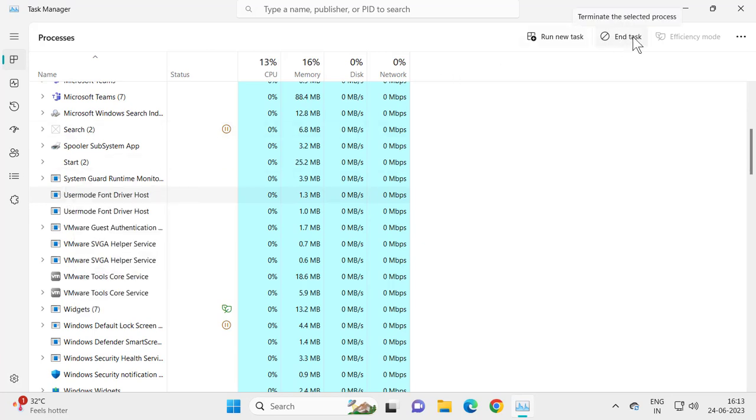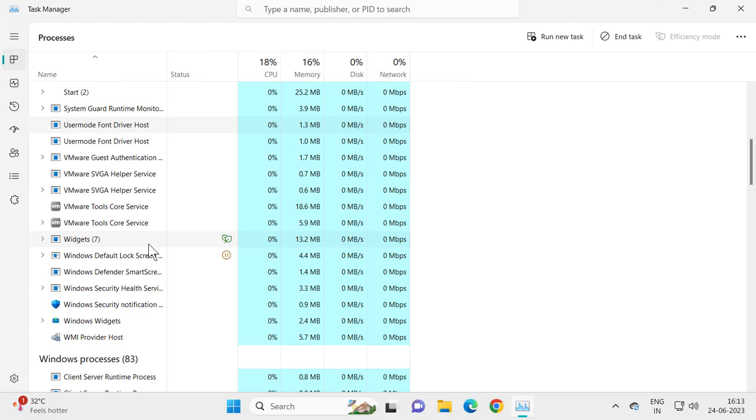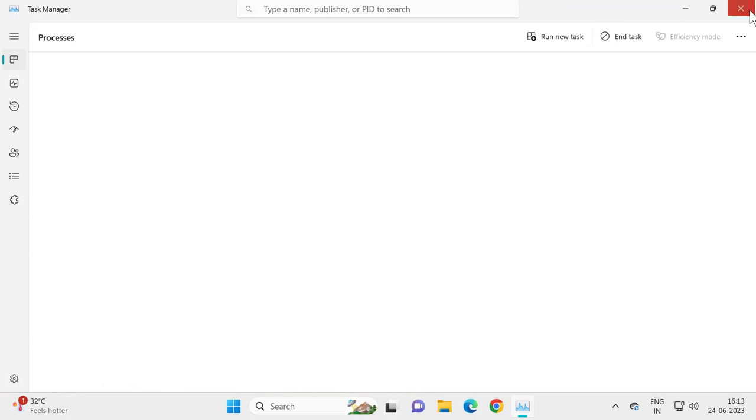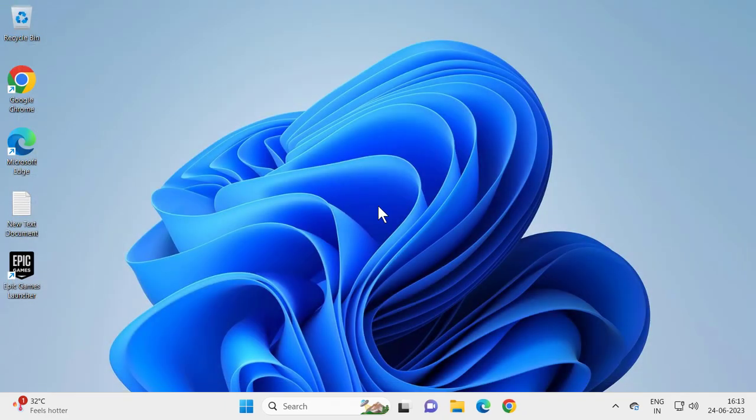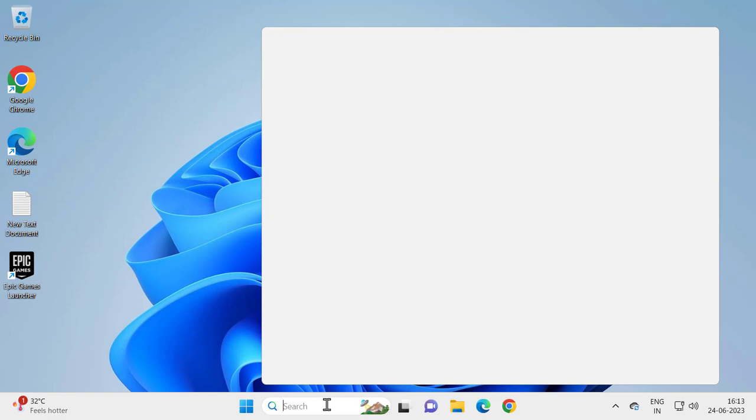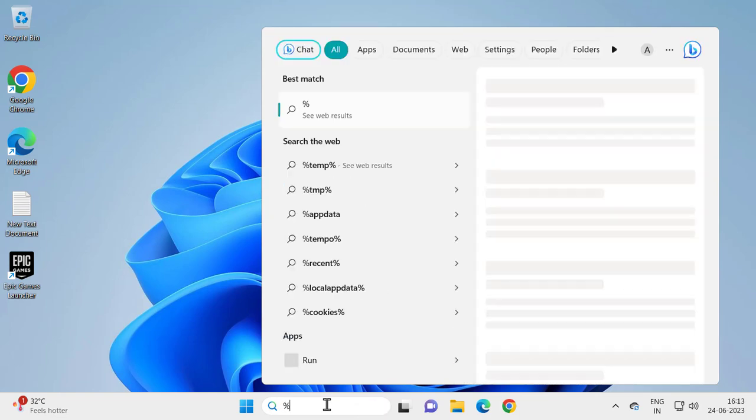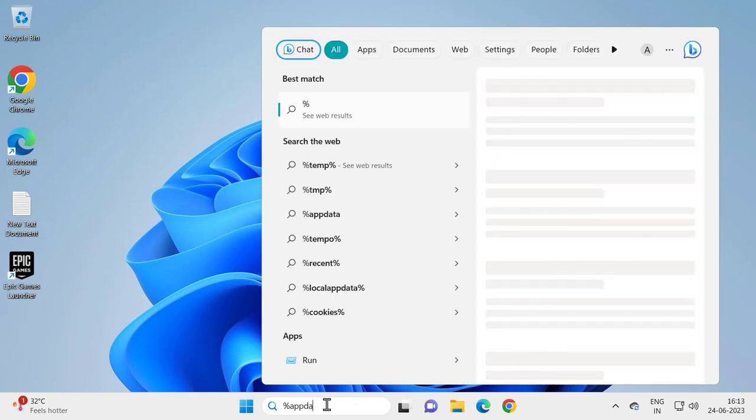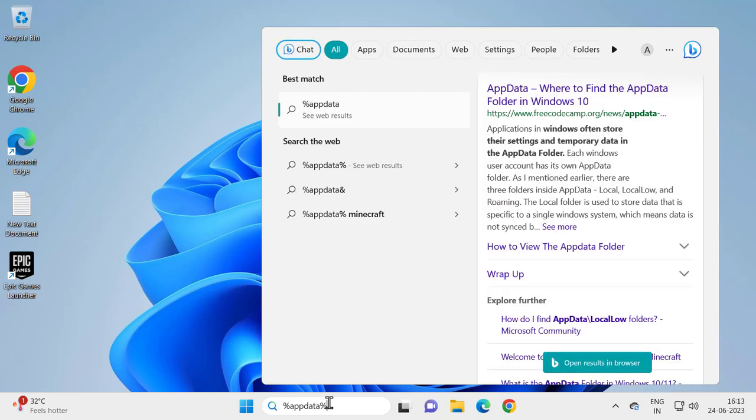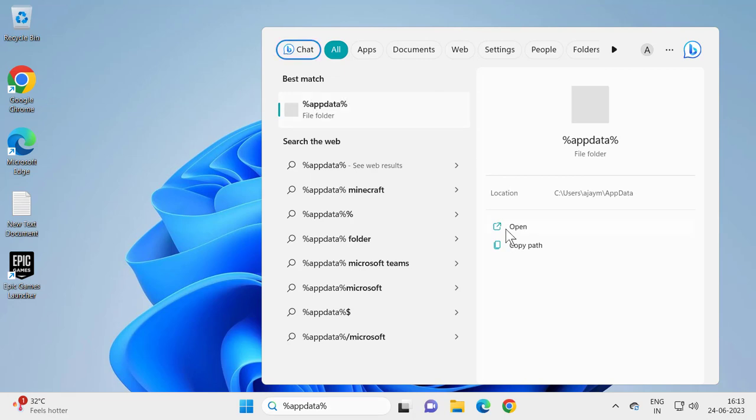After doing it, close out of here and go to search. Type percent appdata percent. This opens up the app data file folder. Click to open it.